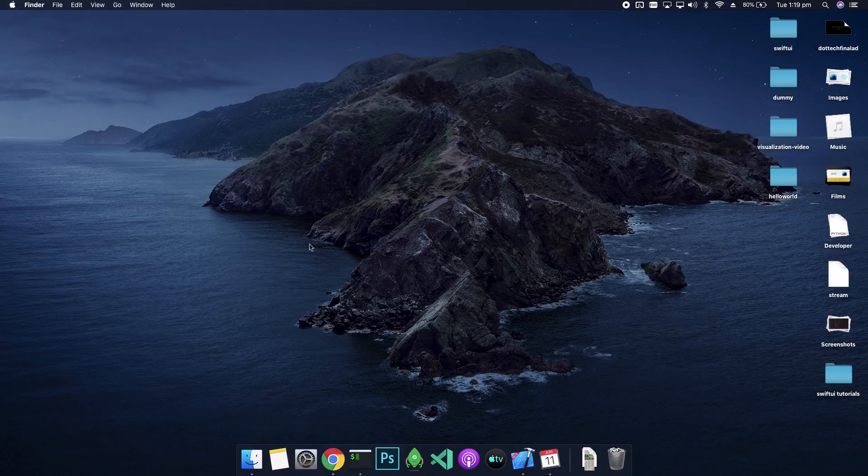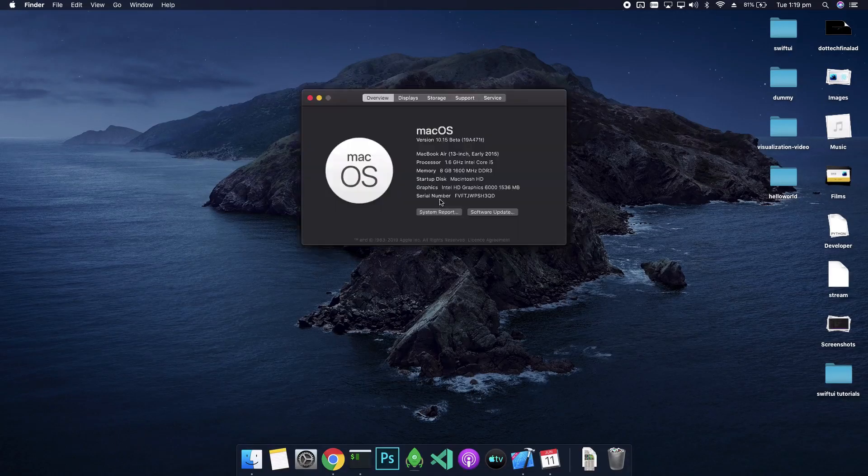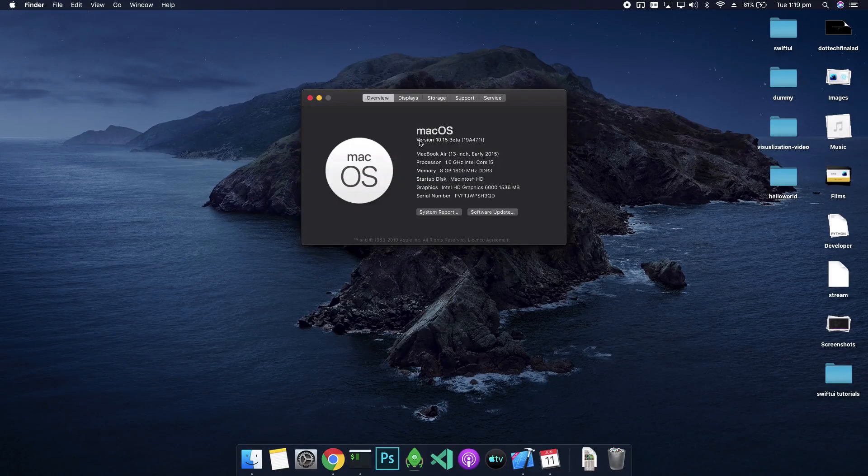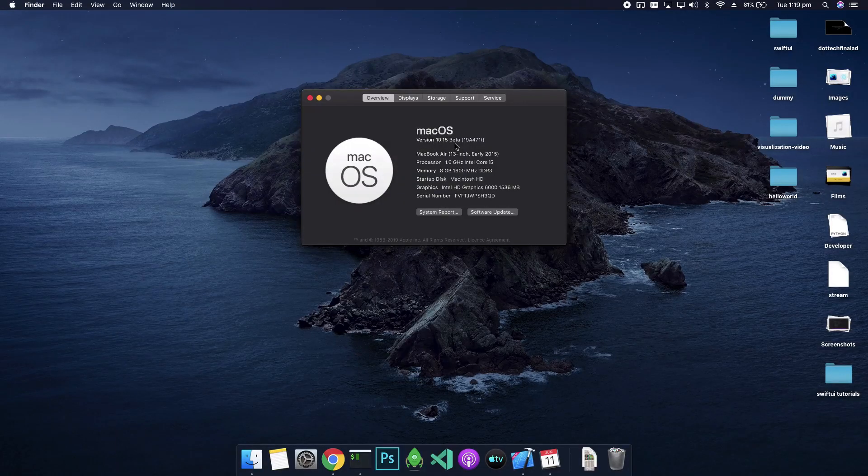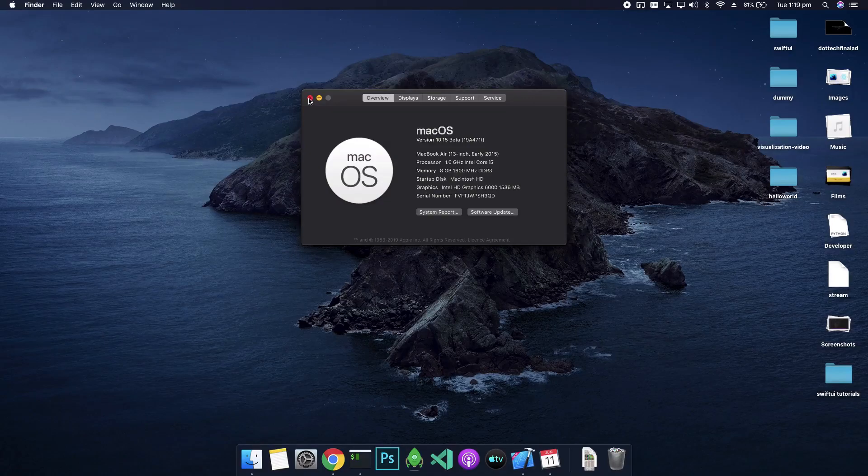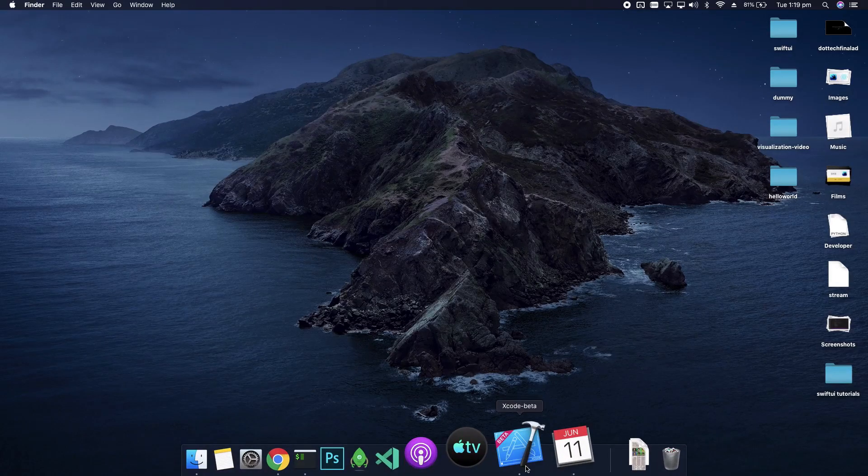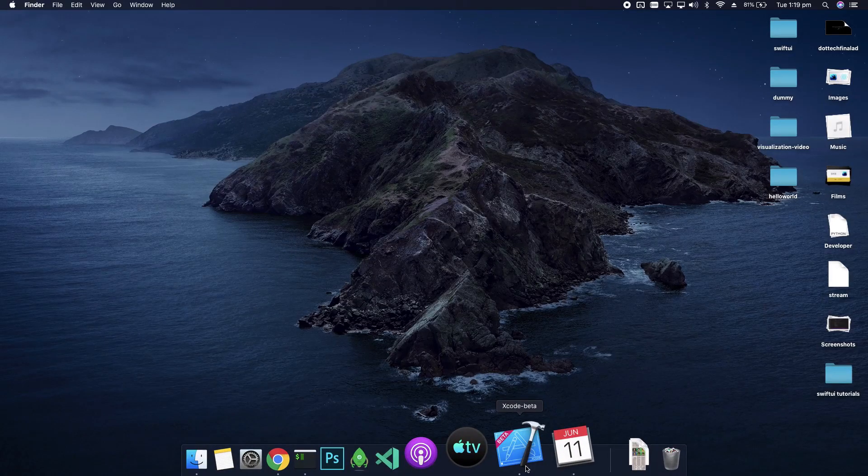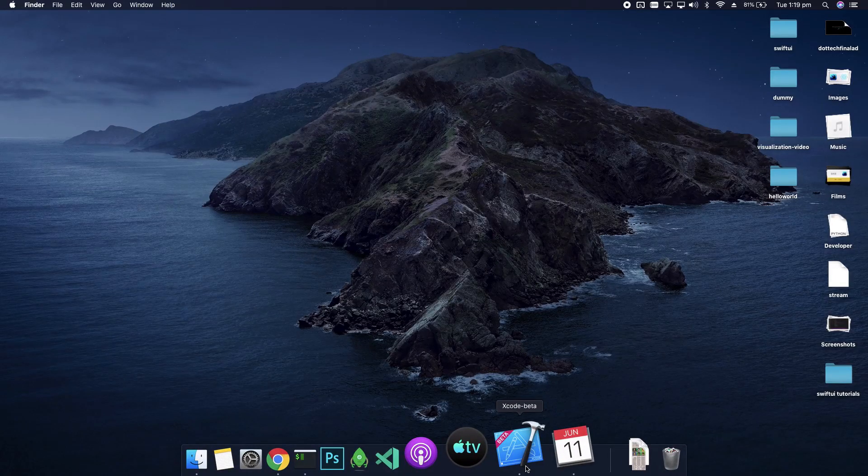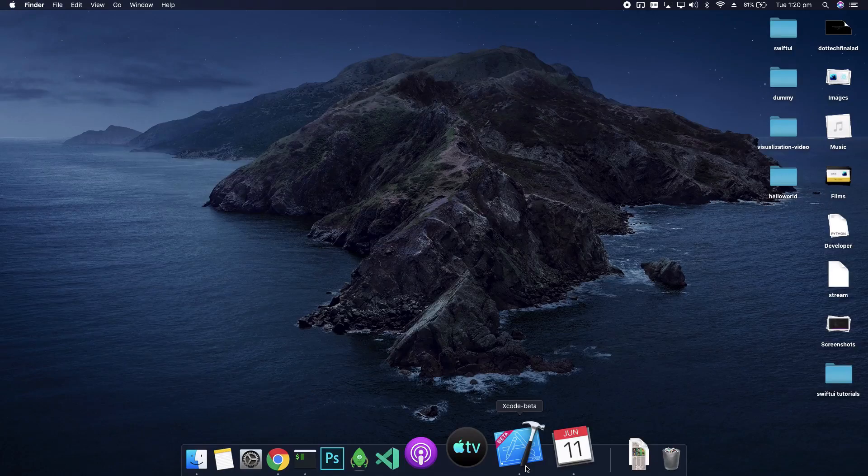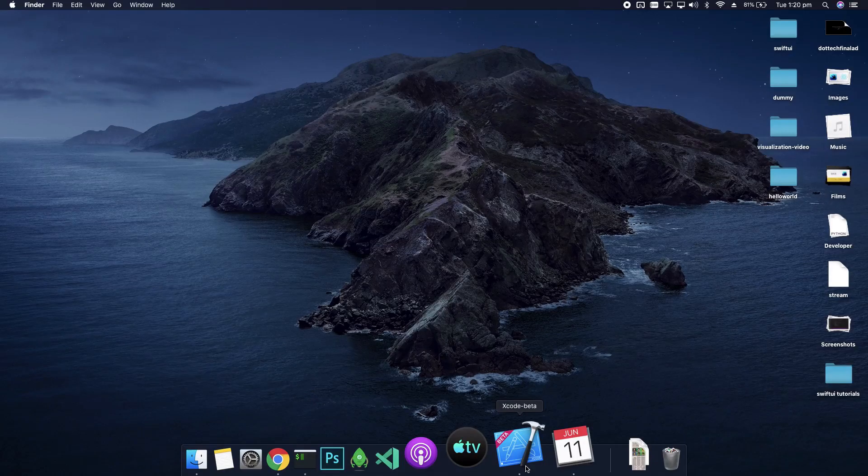Once you are on macOS Catalina, you can just verify that from About This Mac. You're gonna see you get a macOS version 10.15 beta.